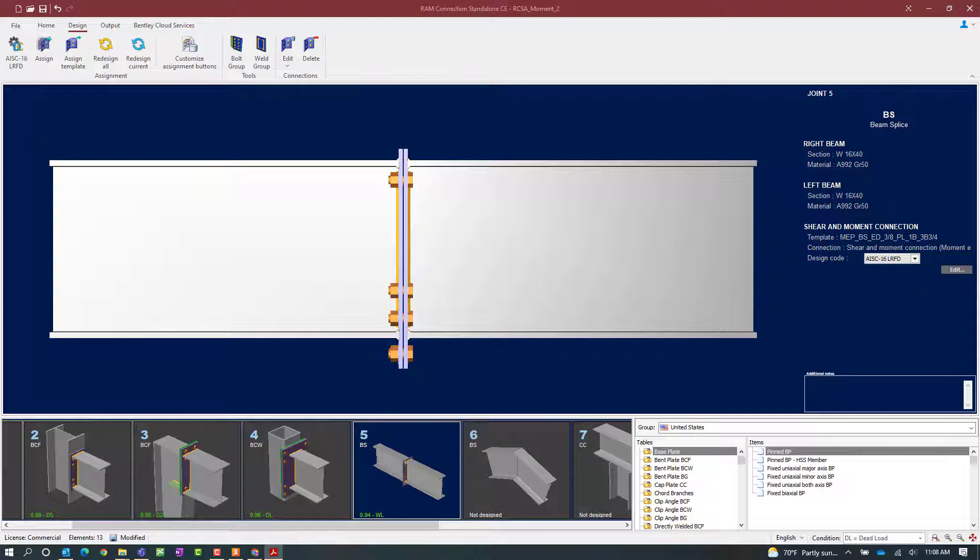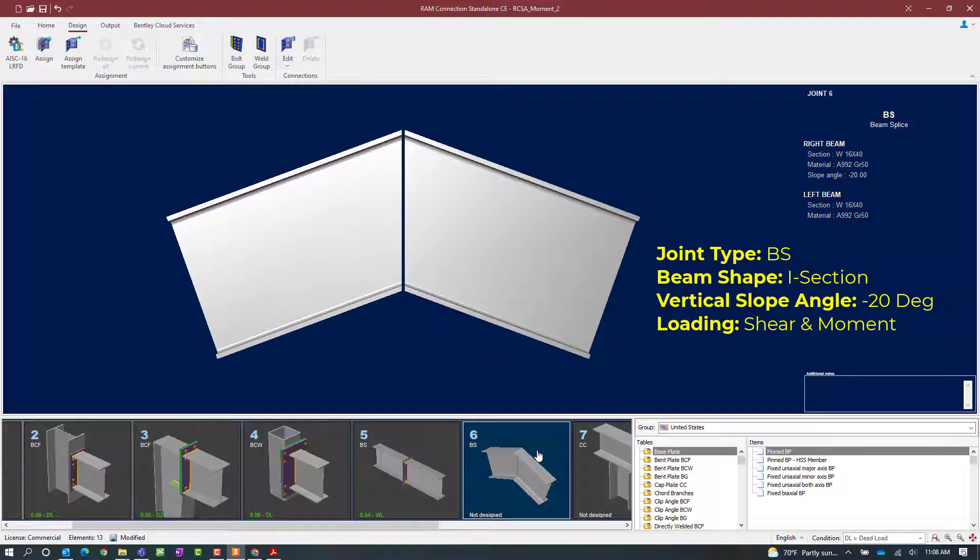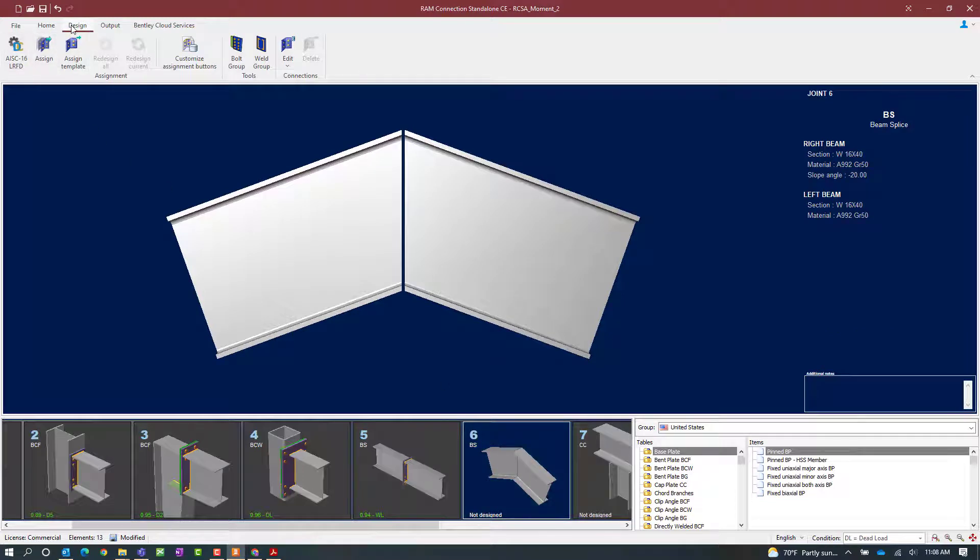Let's go ahead and move on to joint number six. This is a very similar joint except that it has an apex angle assigned to it. To start our connection process, click on the design tab in the ribbon toolbar followed by the assign icon.